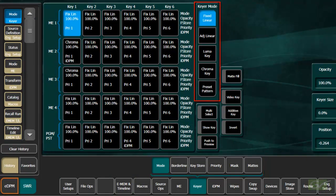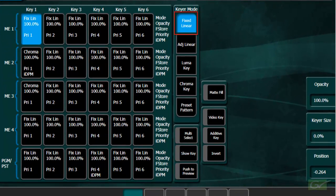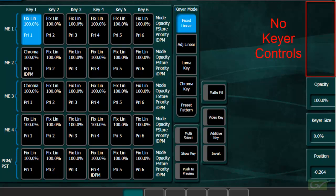The basic key mode is fixed linear. As its name suggests, the key controls are fixed, and the key will be processed using the key source, without any method of adjustment for key levels.